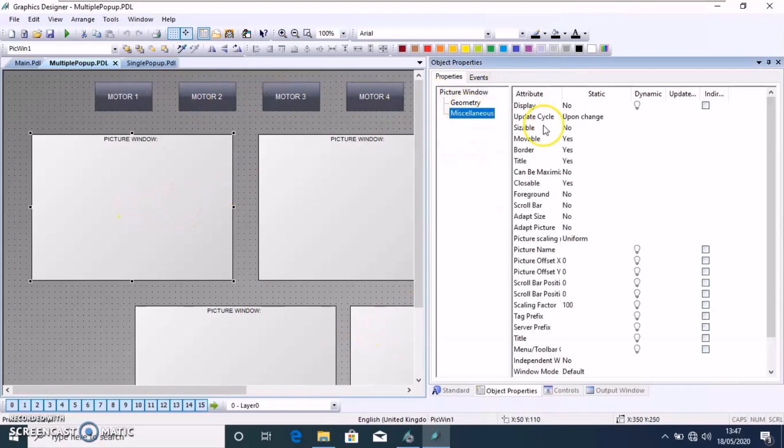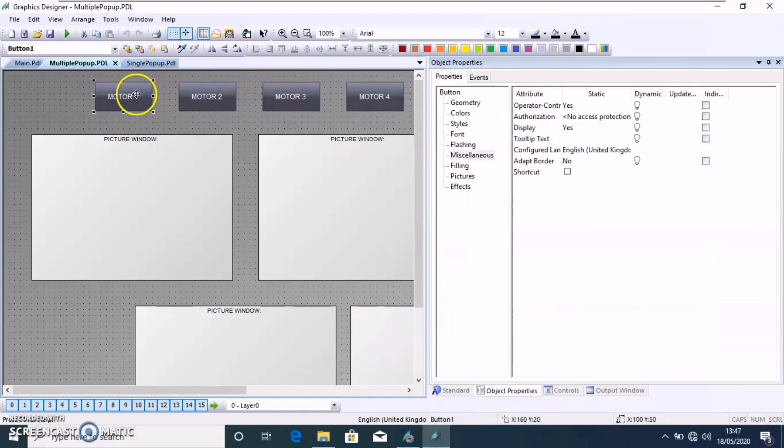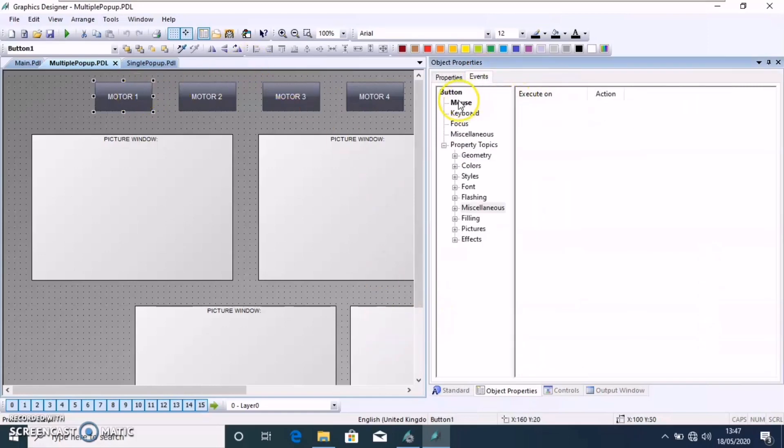Also, the display property of each of the picture should be set to no, otherwise it won't work as we need.